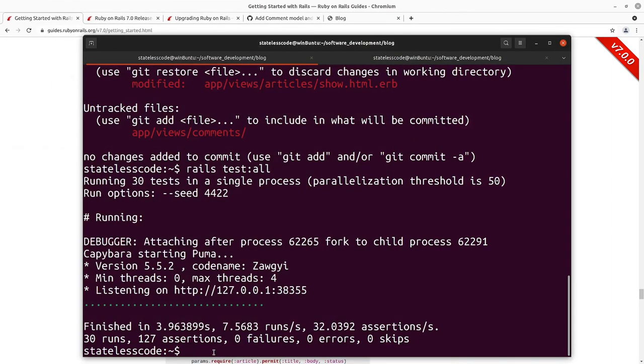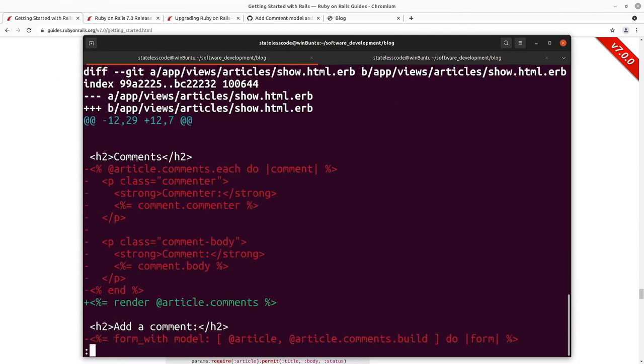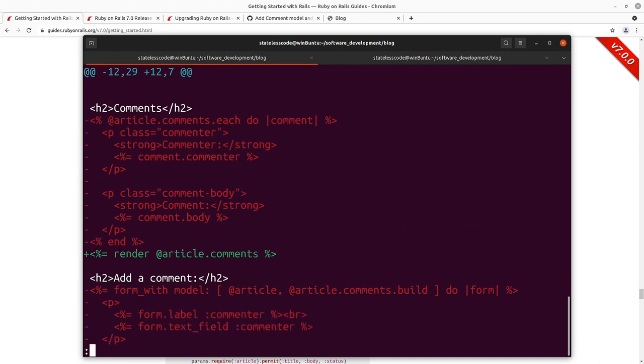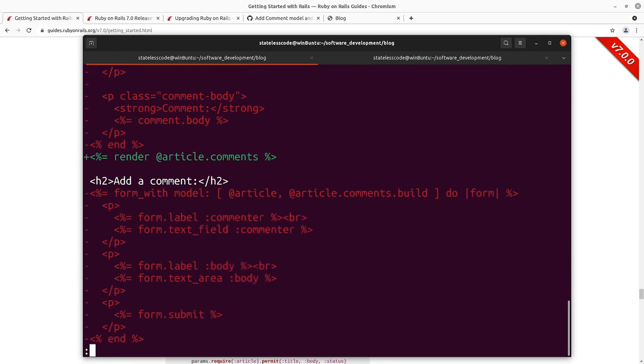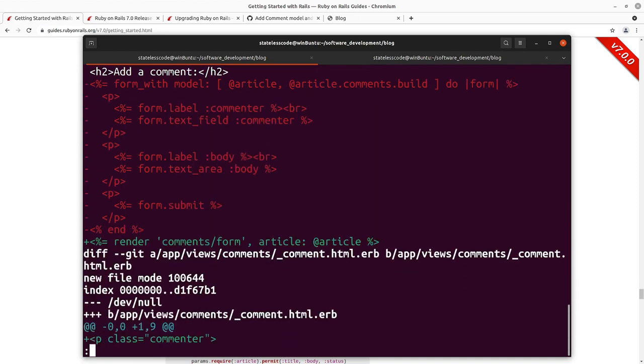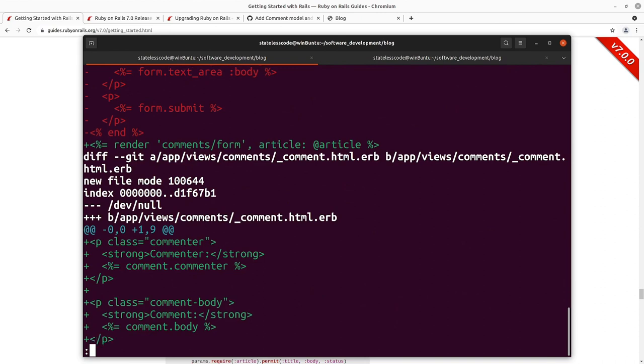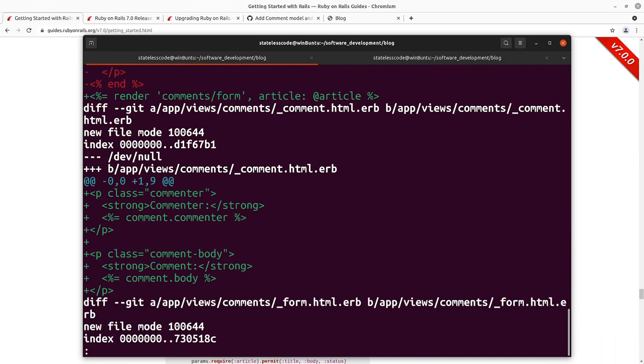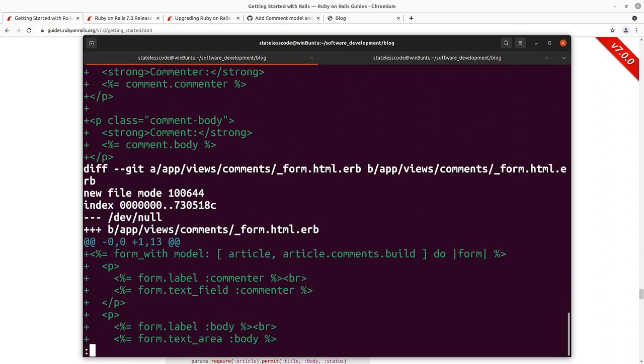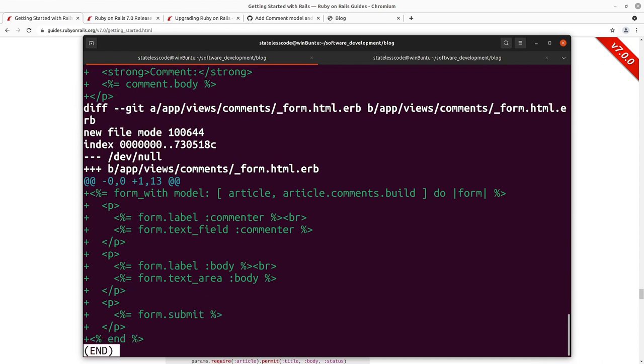They're all working fine. So we'll add what we've got. So our show.html, we've removed a lot of code out of that. Shorten that. And then we've got our new partials for comment.html.erb and form.html.erb.